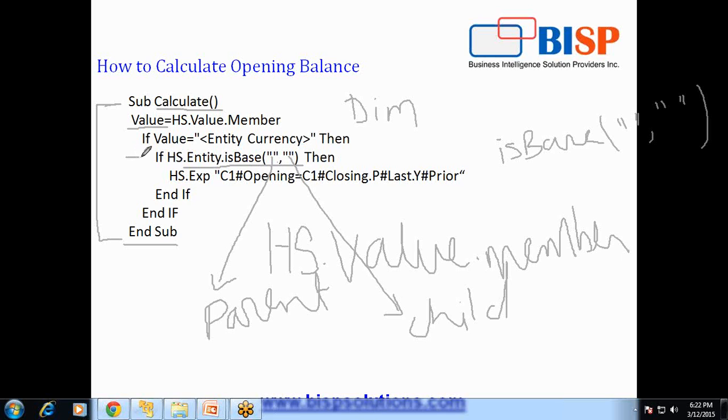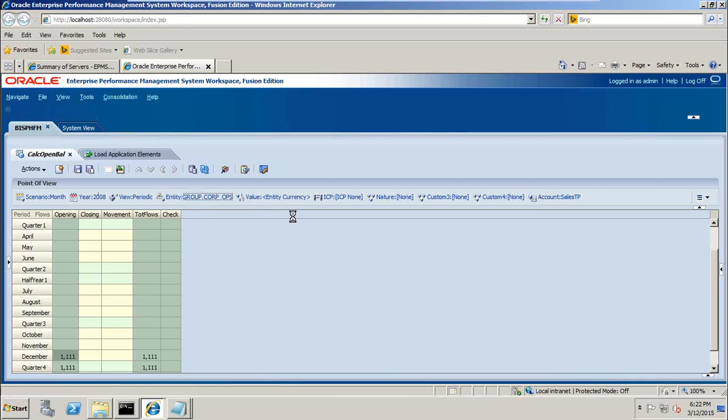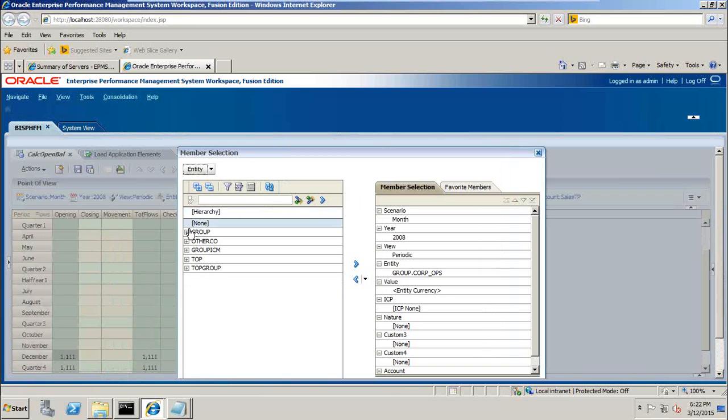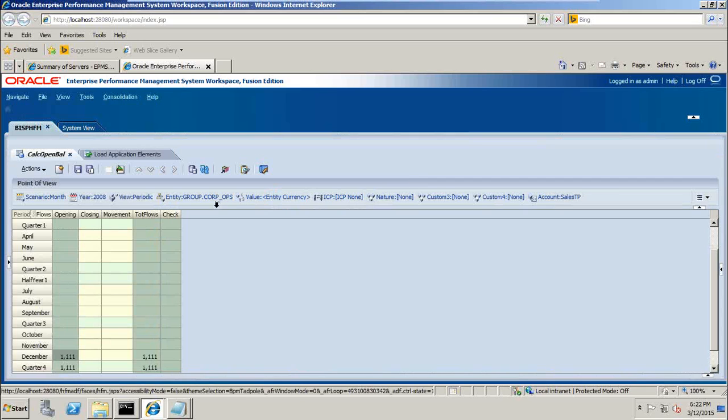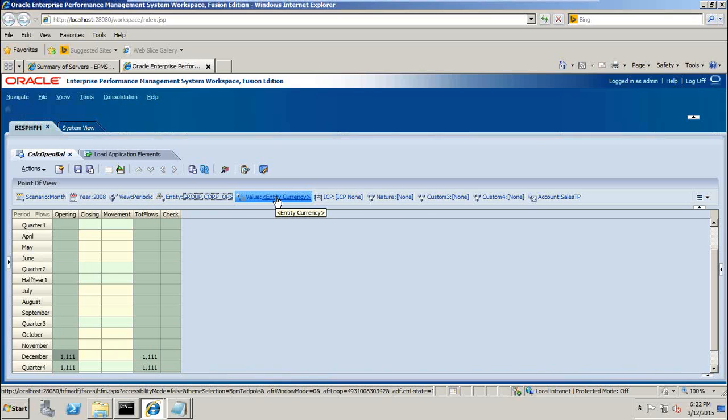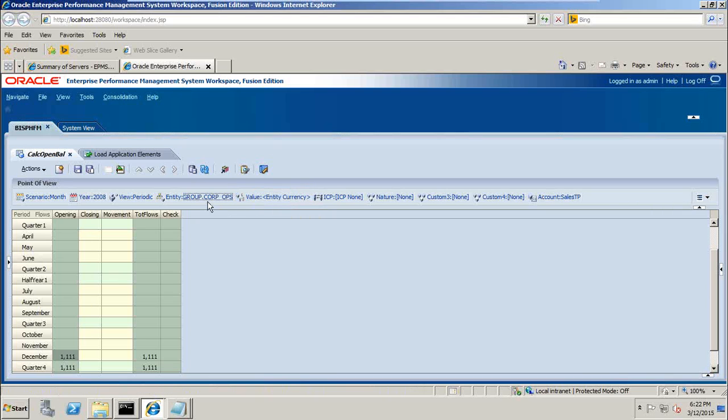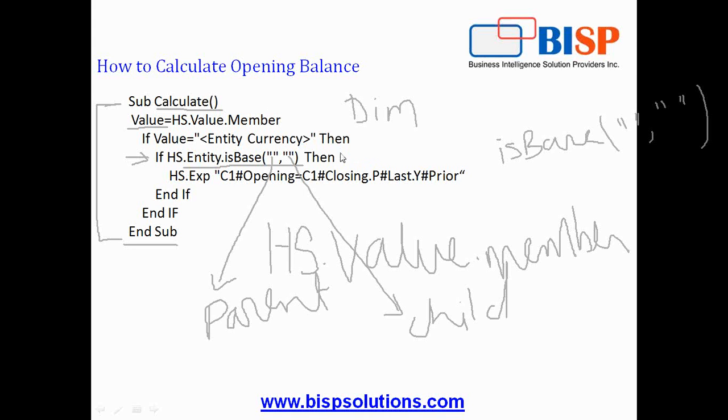So this if condition gets satisfied or makes it true for all the level zero members or bottommost members of my entity dimension. So the condition is true. In this case, in this data grid, the outer condition if value dimension is entity currency and inner condition if entity dimension member is bottommost member, both conditions are true. If both conditions are true, we will calculate opening balance.